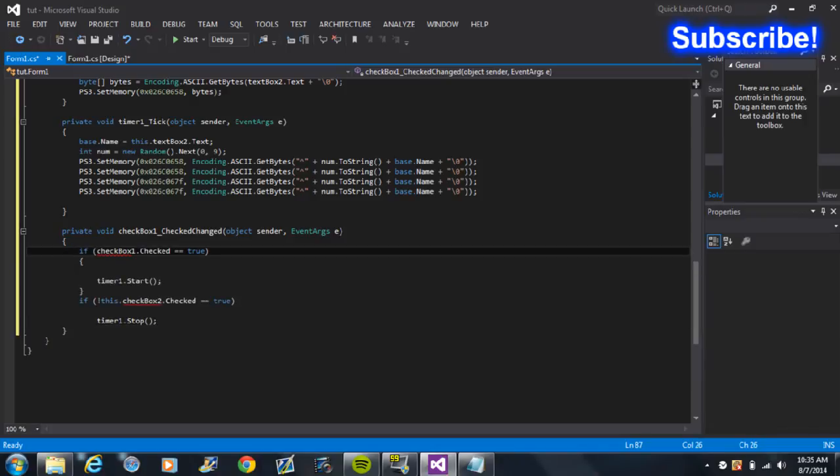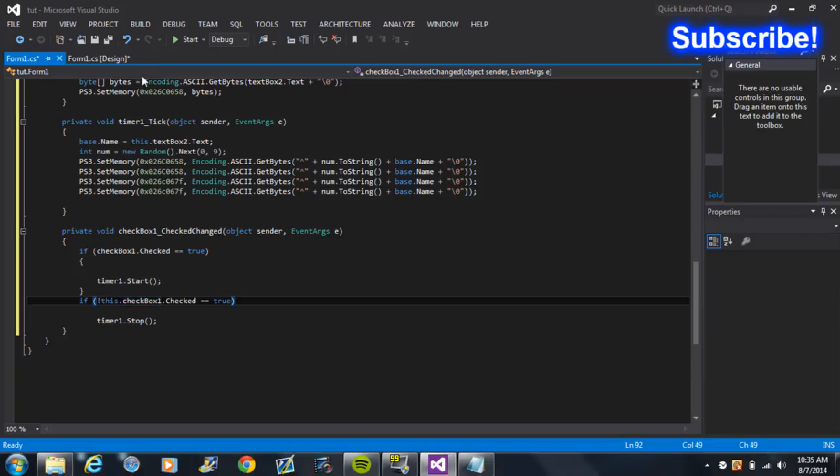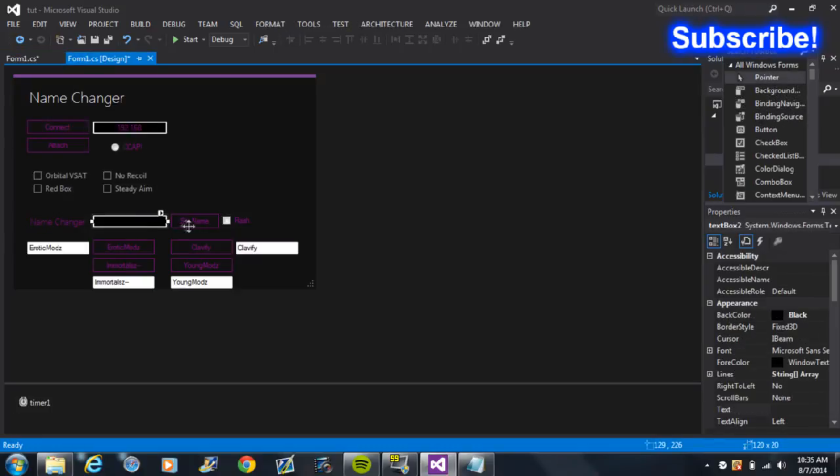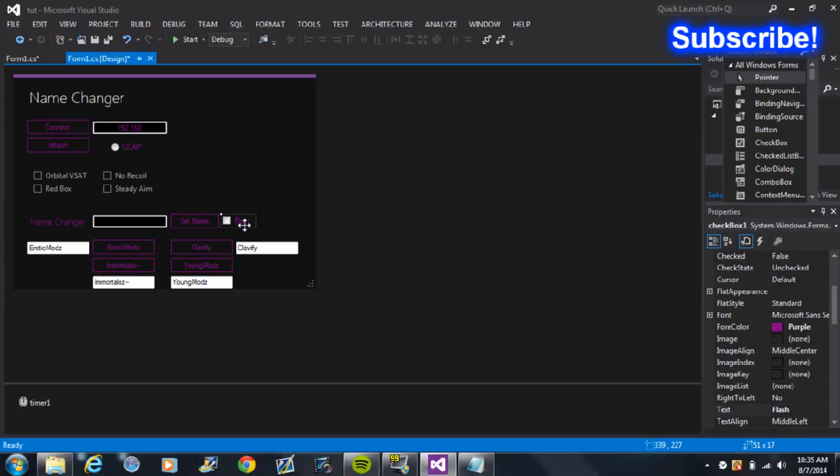Checkbox One. Okay, so now you've got your name changer and you can flash your name. So now,